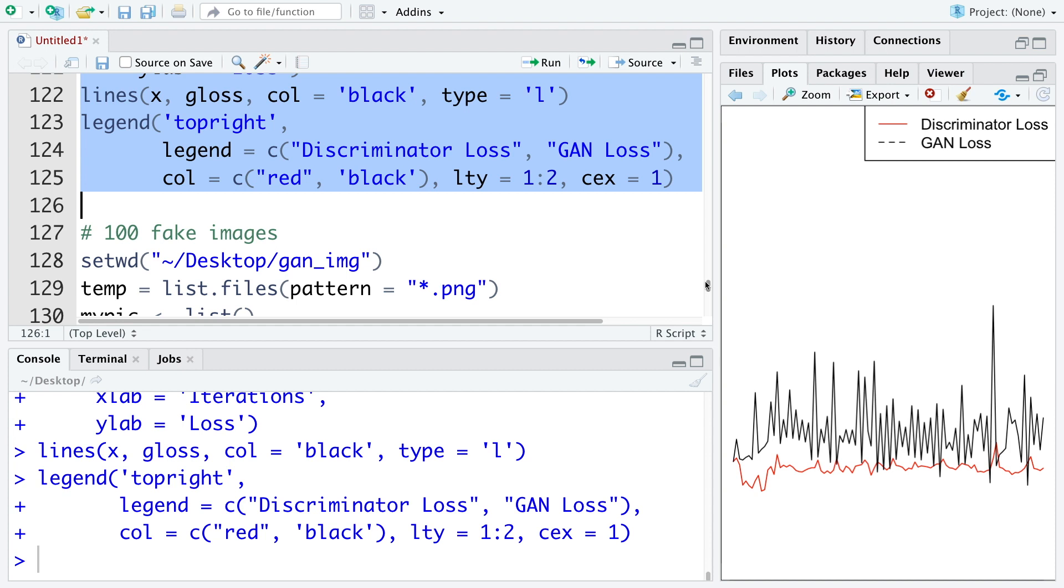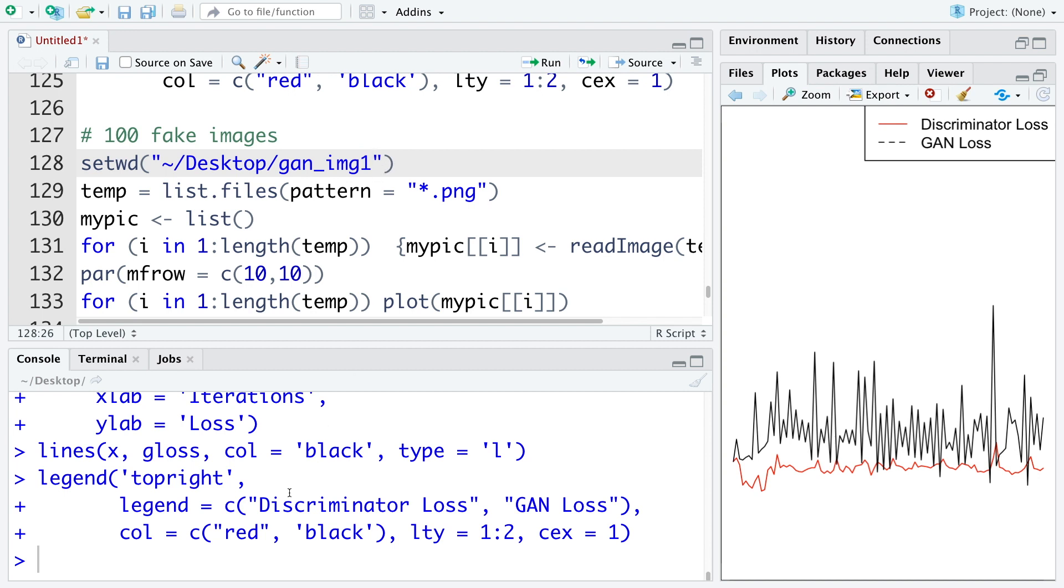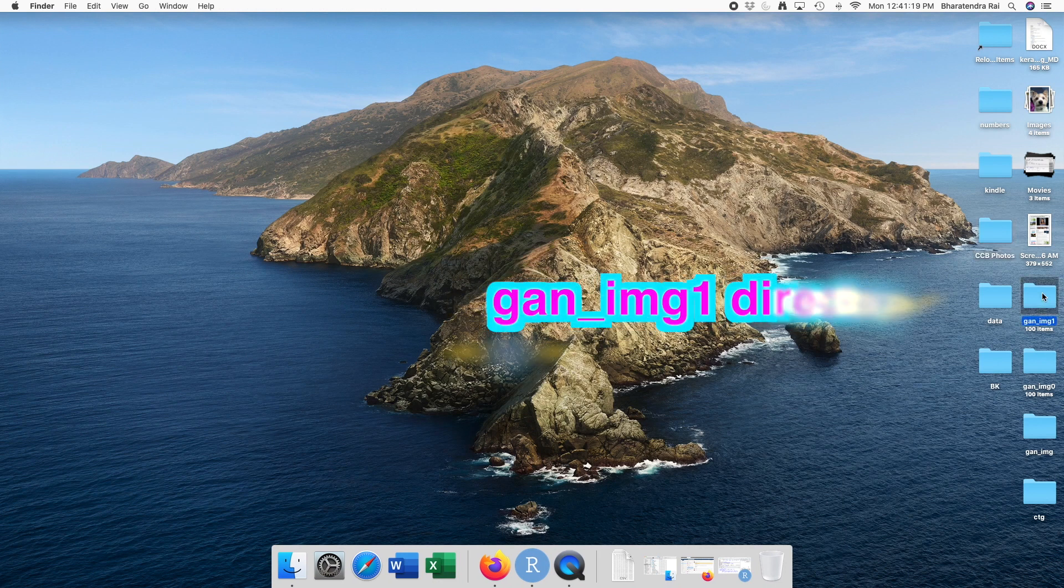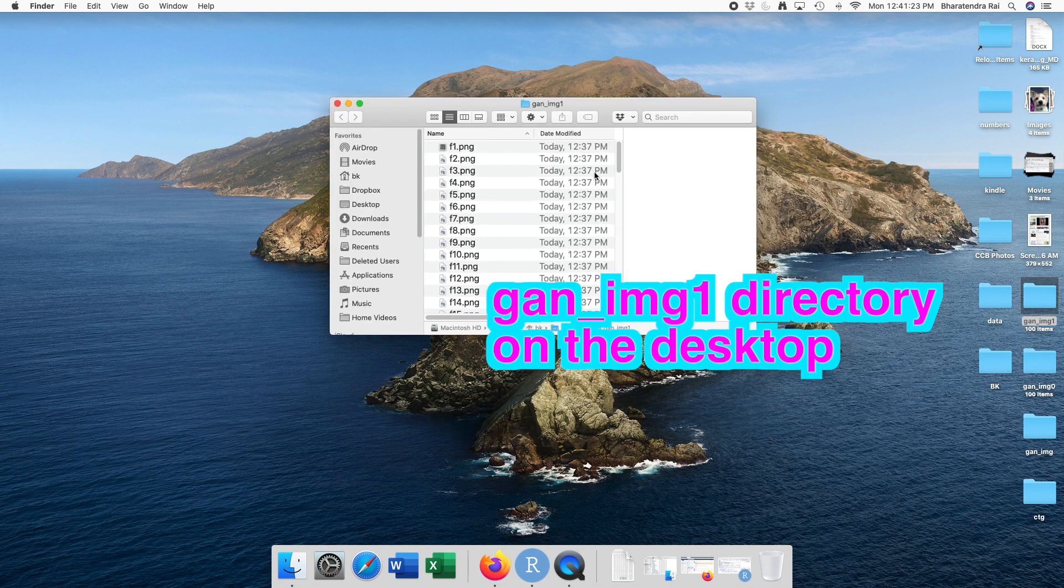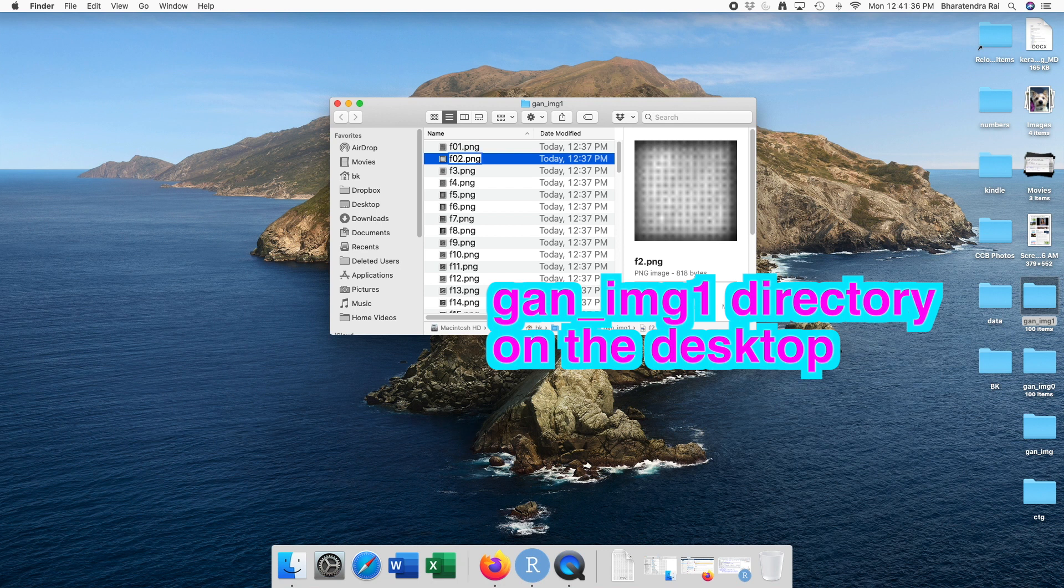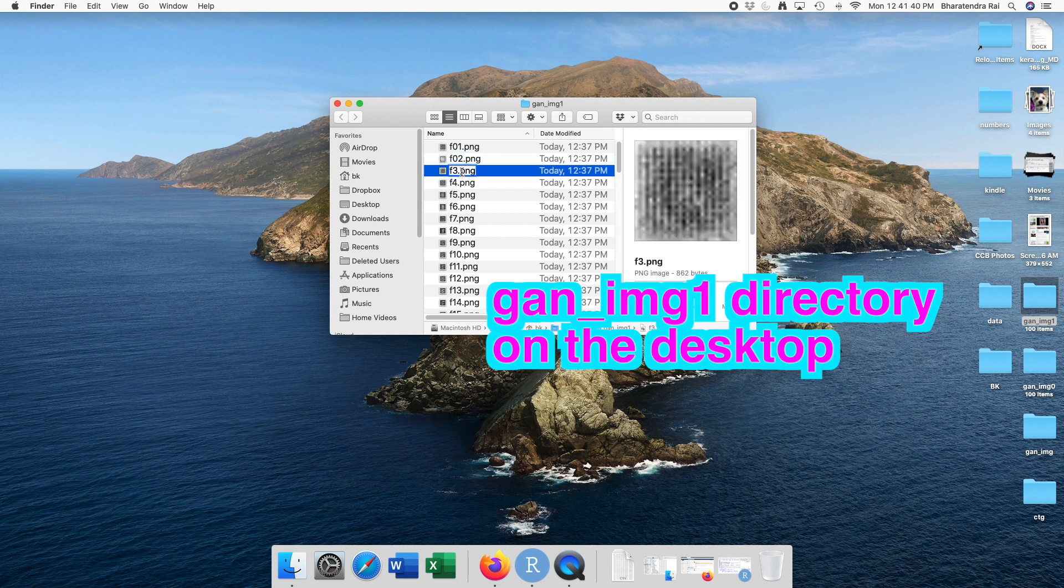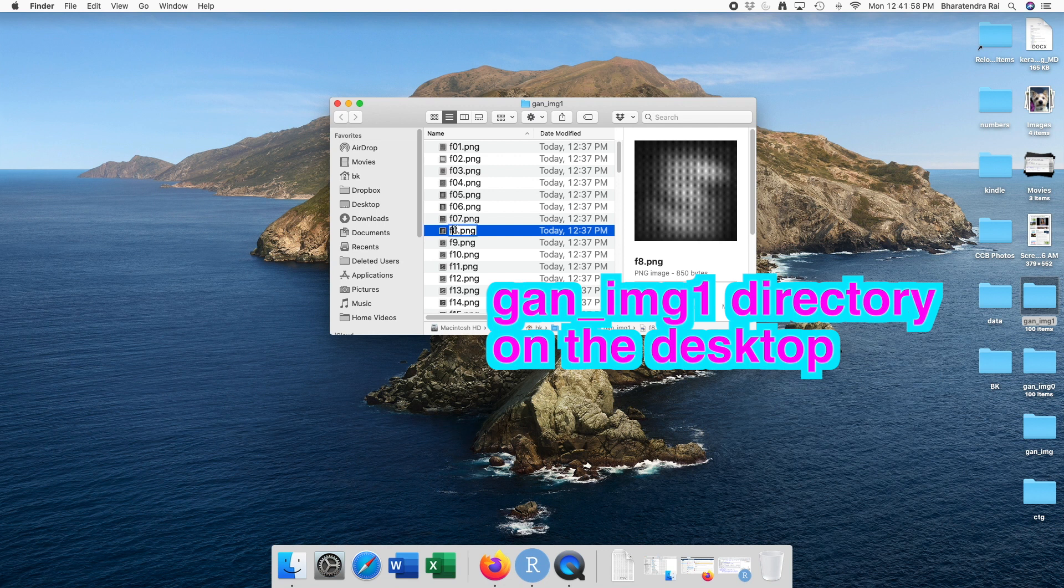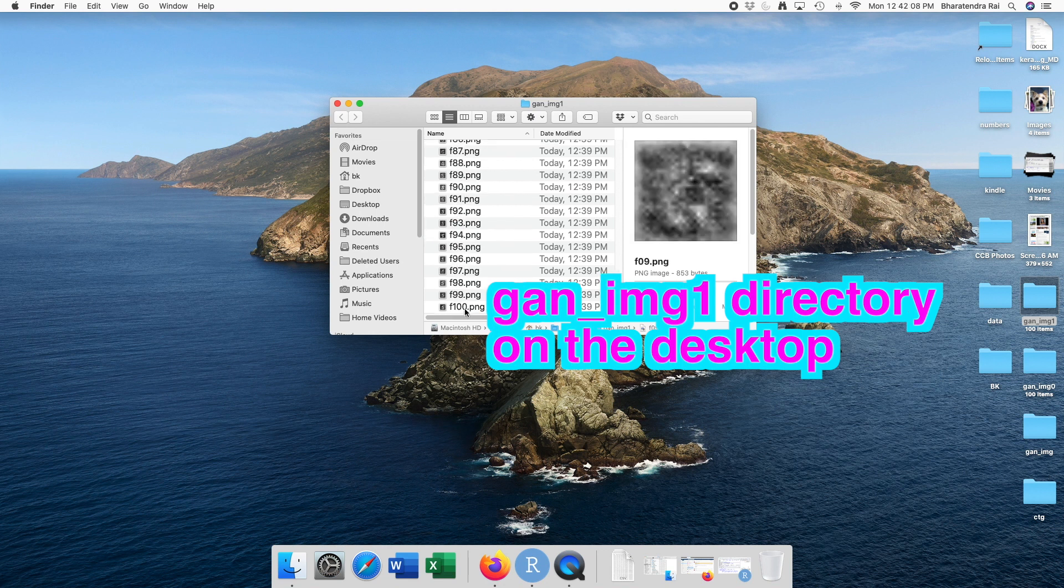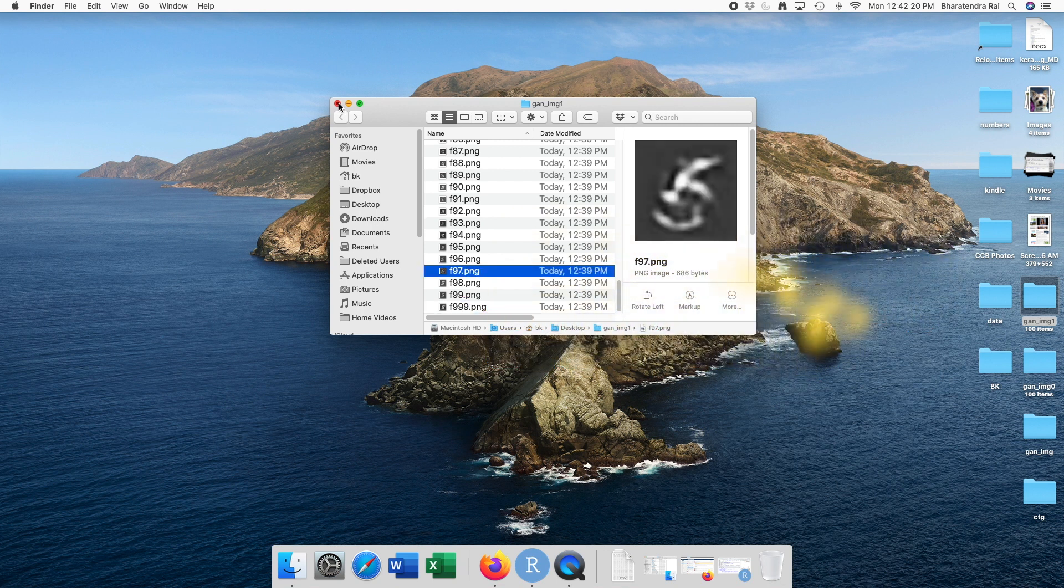Now let's look at the images from GAN underscore core IMG one directory. But before we plot this, let's go back to the desktop. And change these names to 01, 02, 03, 04. And for 100, let's use 99 and 09.